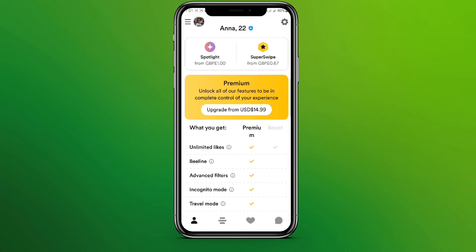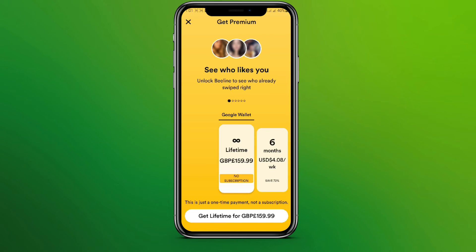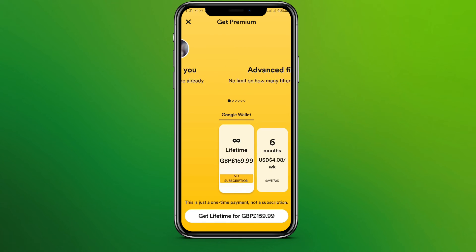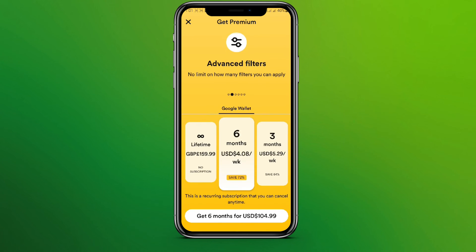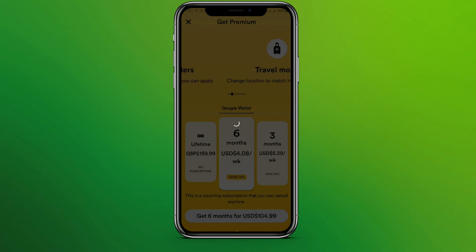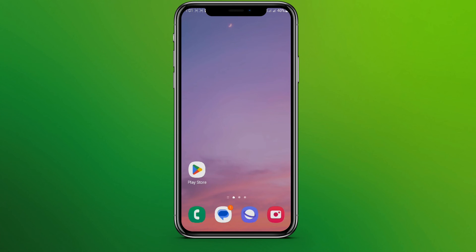Starting from USD 14.99, choose whether you want a lifetime plan or six months — let's go for six months, or you can choose any option you like. Click 'Get Now', add your credit or debit card, enter the number, and click Save. Your card will be saved and your premium will be activated.